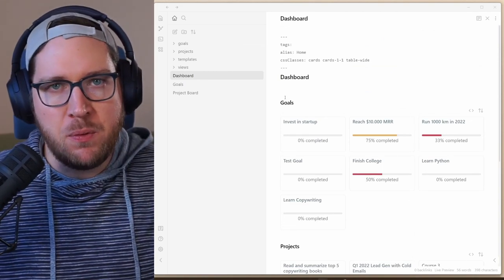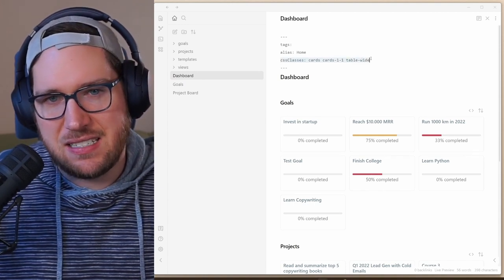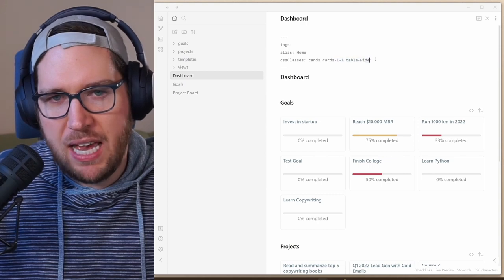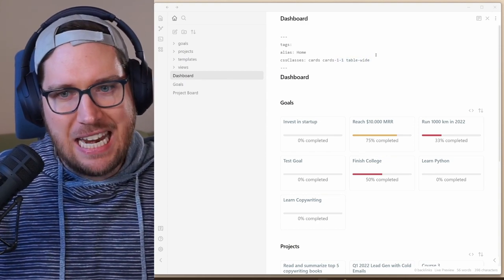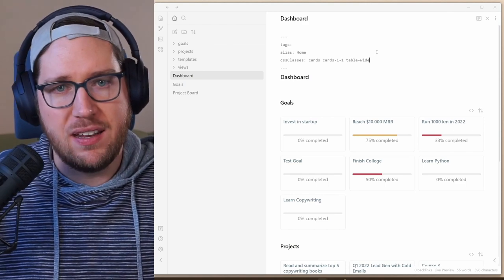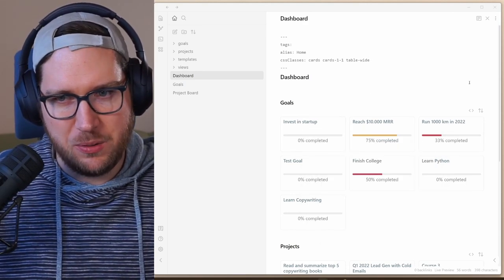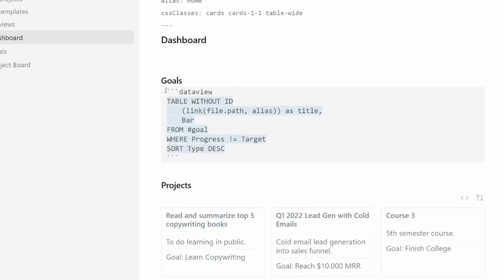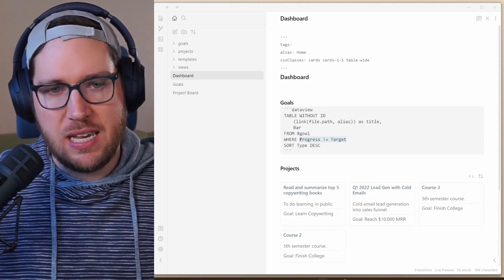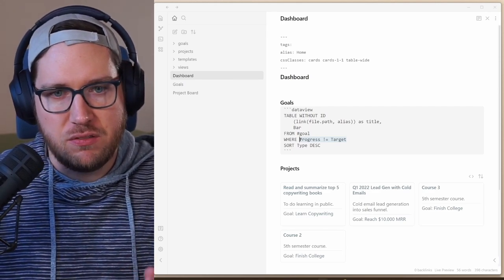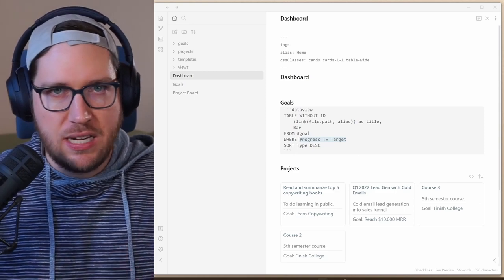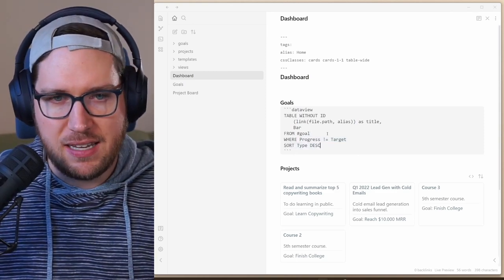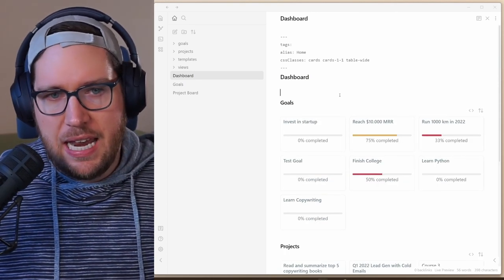The dashboard is really just a couple of data view queries. But with the minimal theme, you can set the CSS classes here—cards, cards one one, and table wide—to show the data view results that are in a table format in this card setup, which is really handy. If we go in here, you can see what this data view block looks like. It's just a simple table query which creates the link to the file as the title. It pulls in the progress bar for the goals from goal, where progress does not equal target. So anything that's not complete, and then sorting by descending on type. This is really cool how it pulls this in dynamically.